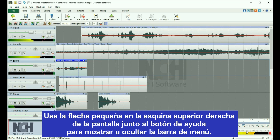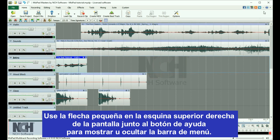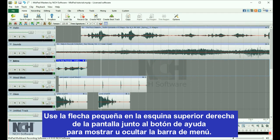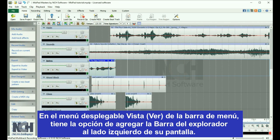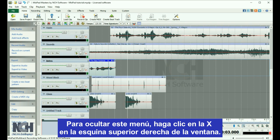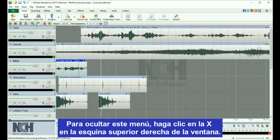Use the small arrow at the top right of the screen next to the Help button to toggle between showing and hiding the menu bar. In the View drop-down menu of the menu bar, you have the option of adding the Explorer bar to the left side of your screen. Simply click the X in the upper right corner to hide it again.